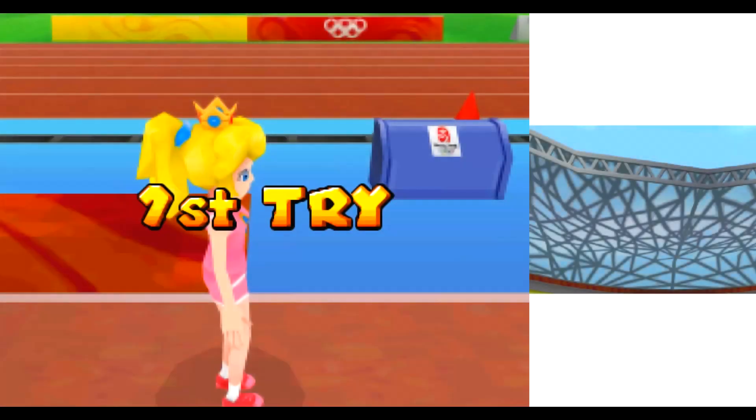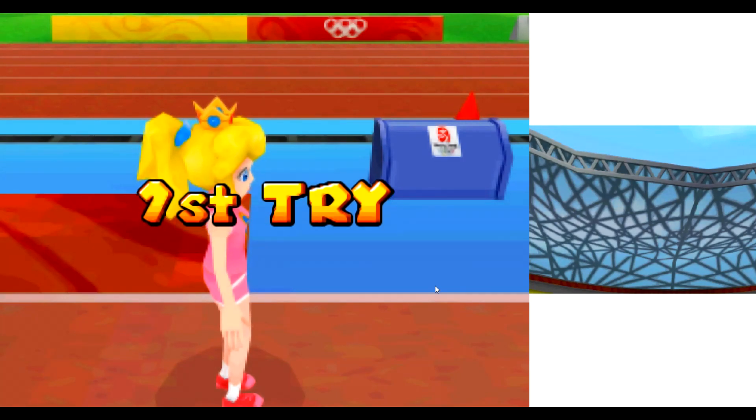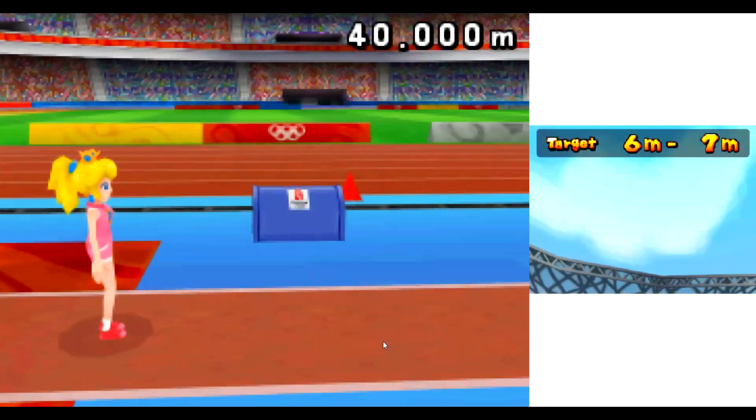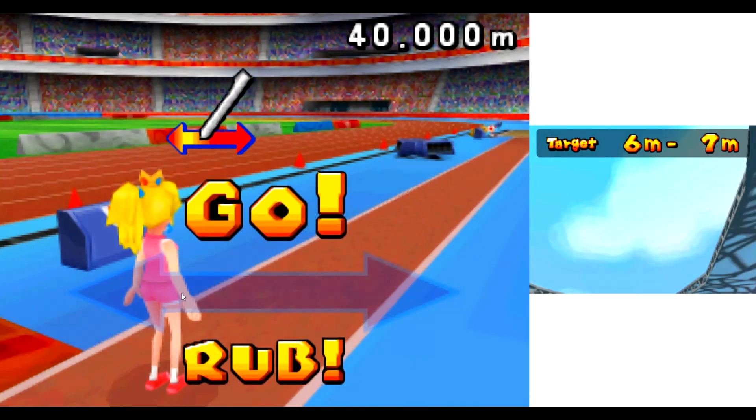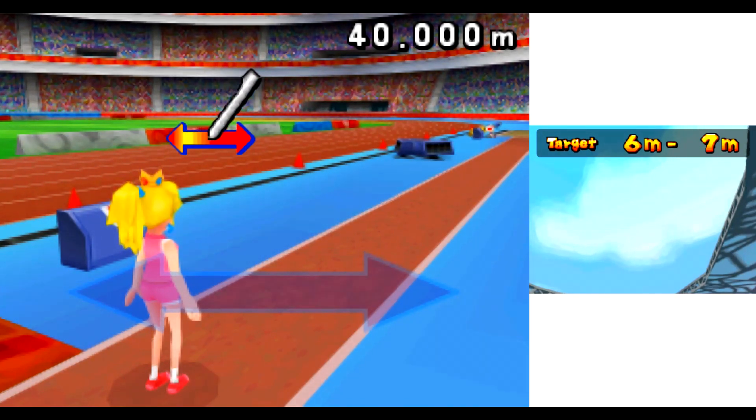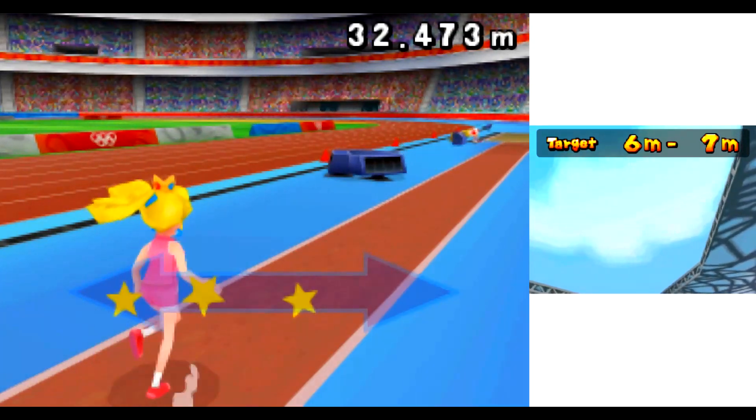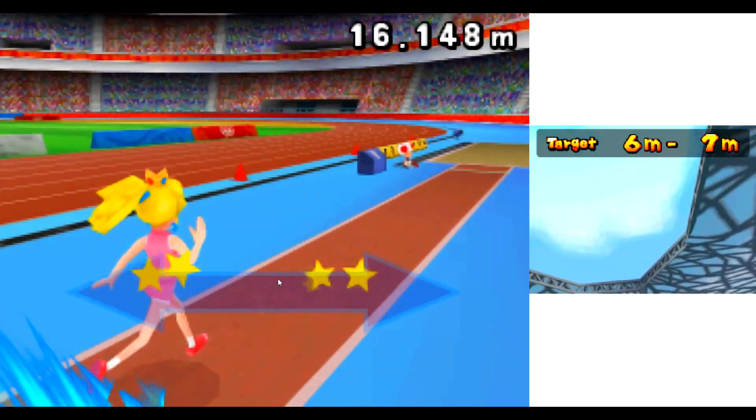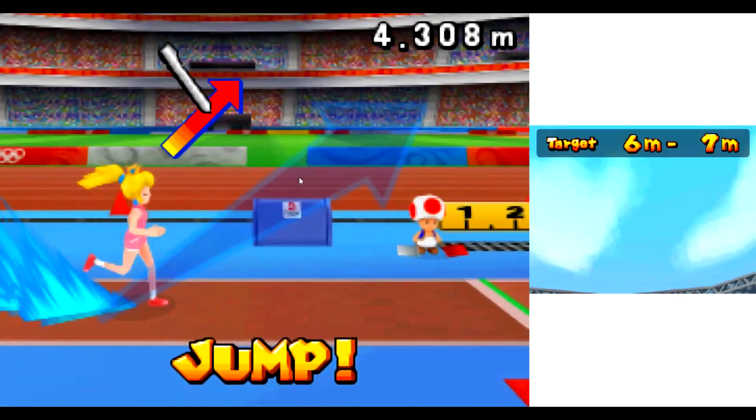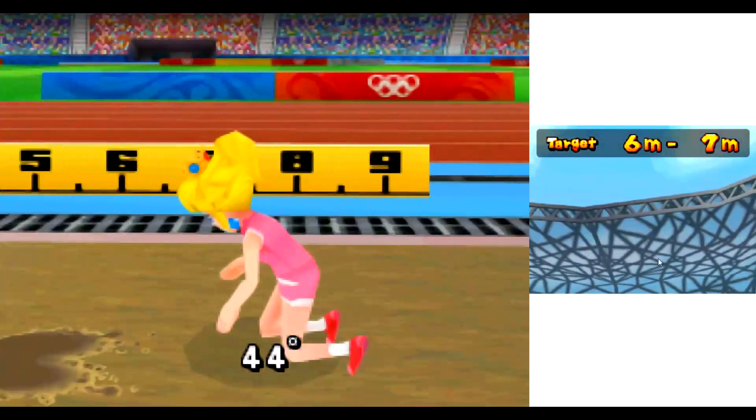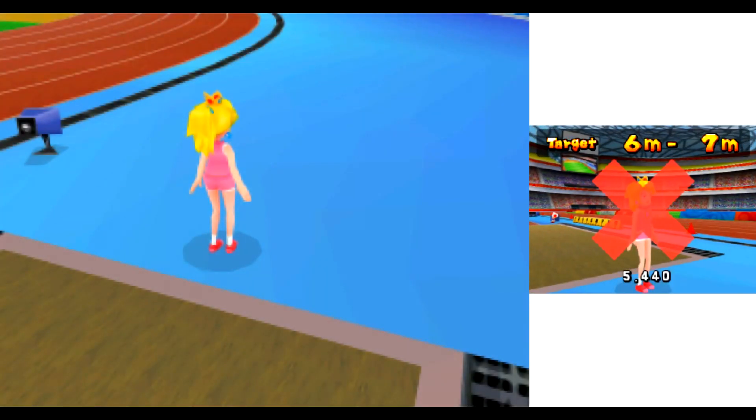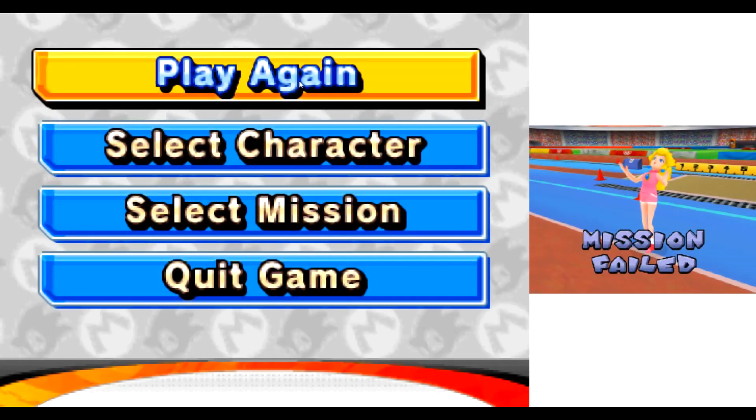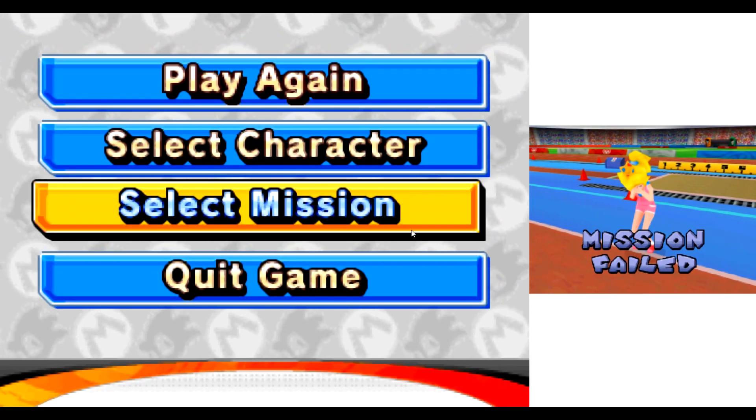First try. Ready? Go! Nice! No! Wow! I can't believe I lost!